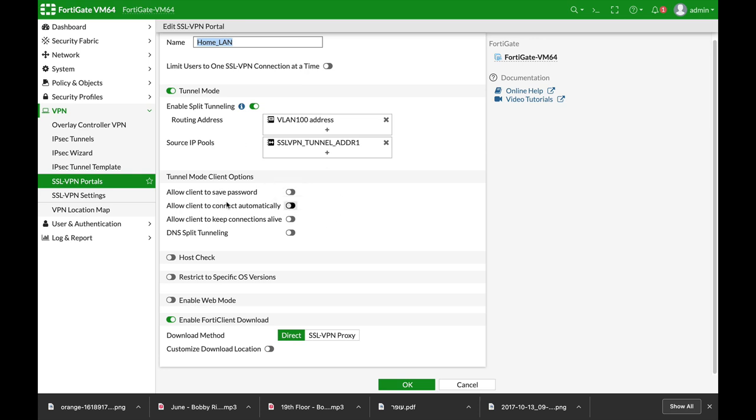The other things are the tunnel mode options such as saving a password, connecting automatically, and so on.